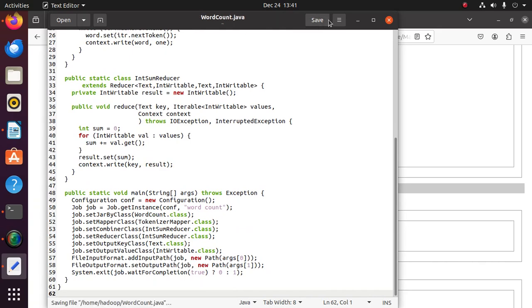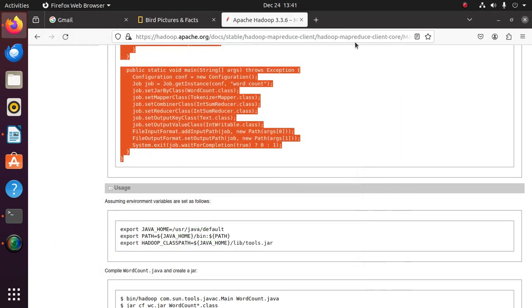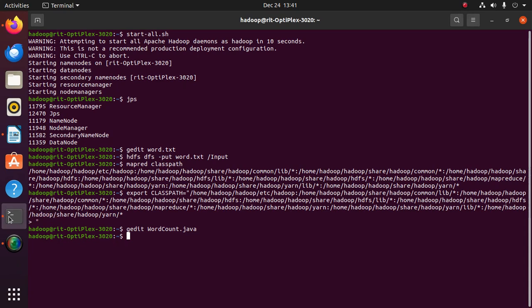Save the file, now compile the Java file. Compile the program.